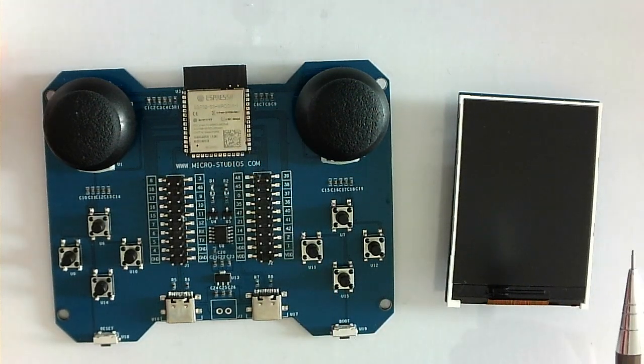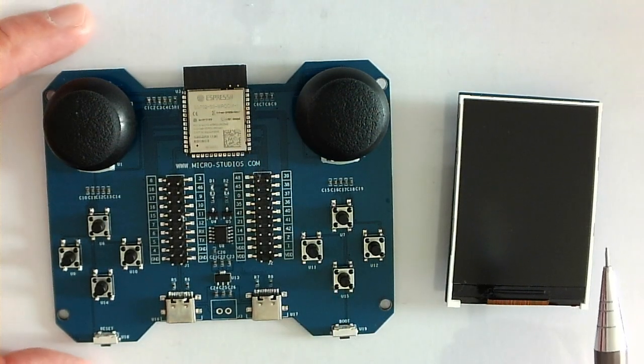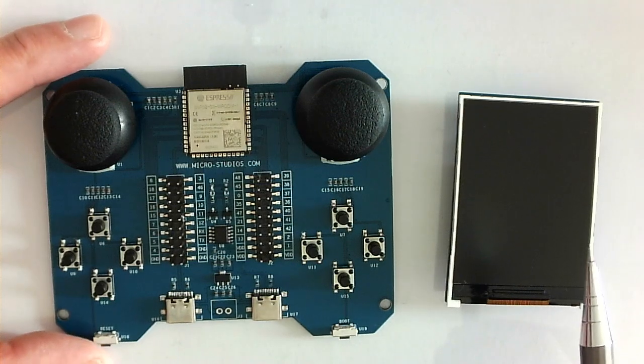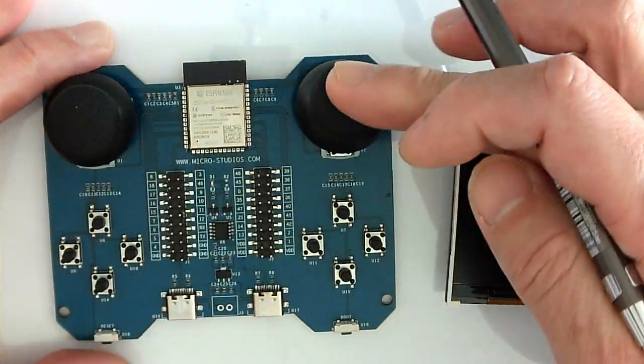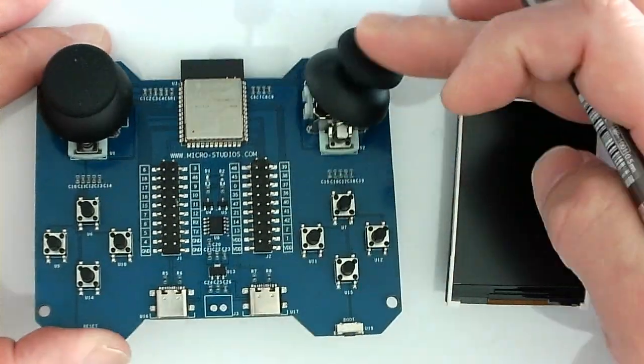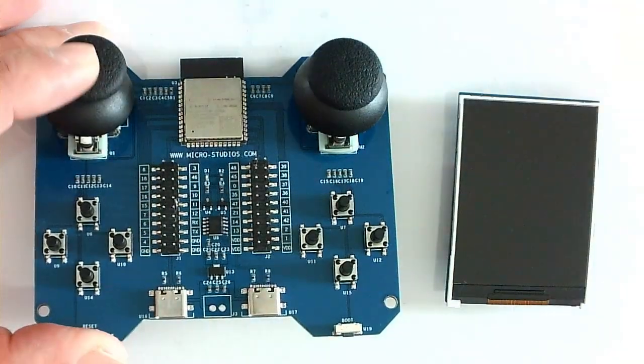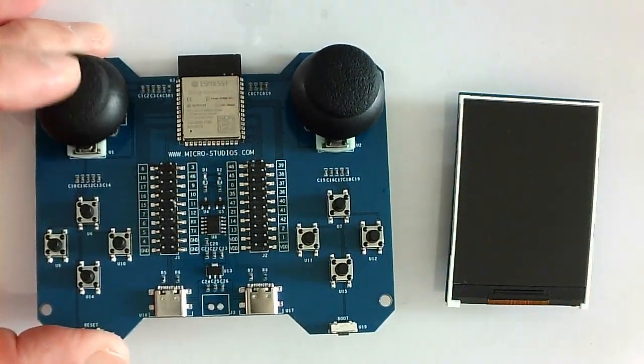And also, we have the two joysticks. This one and this one.